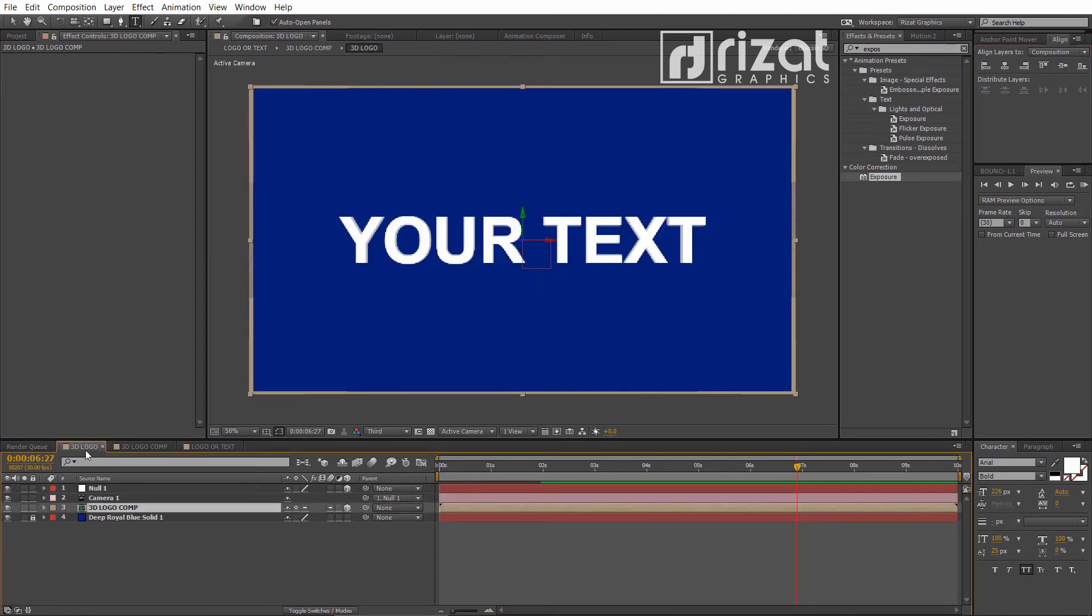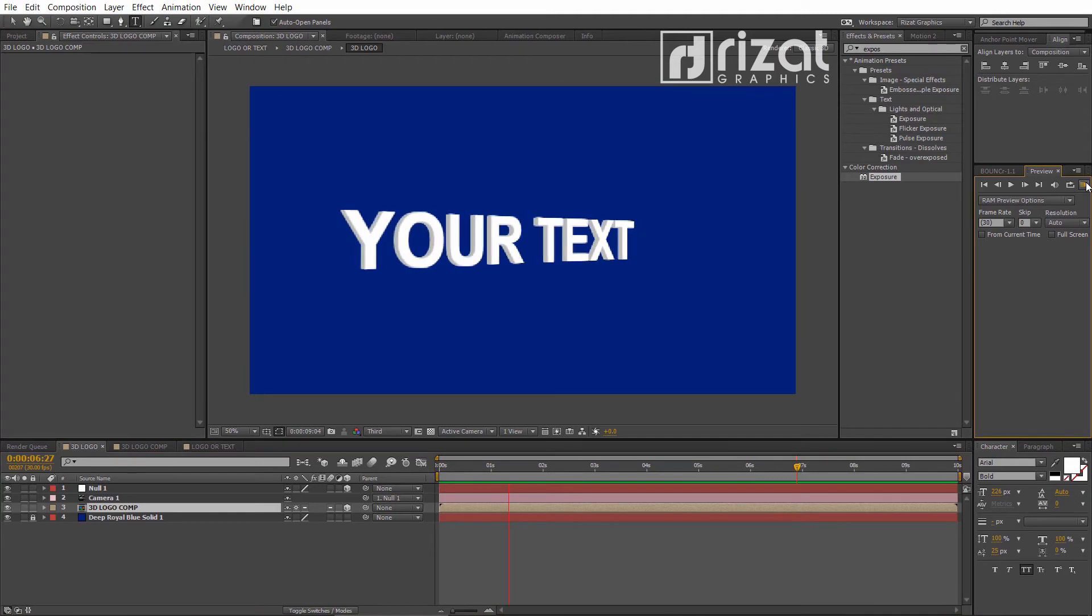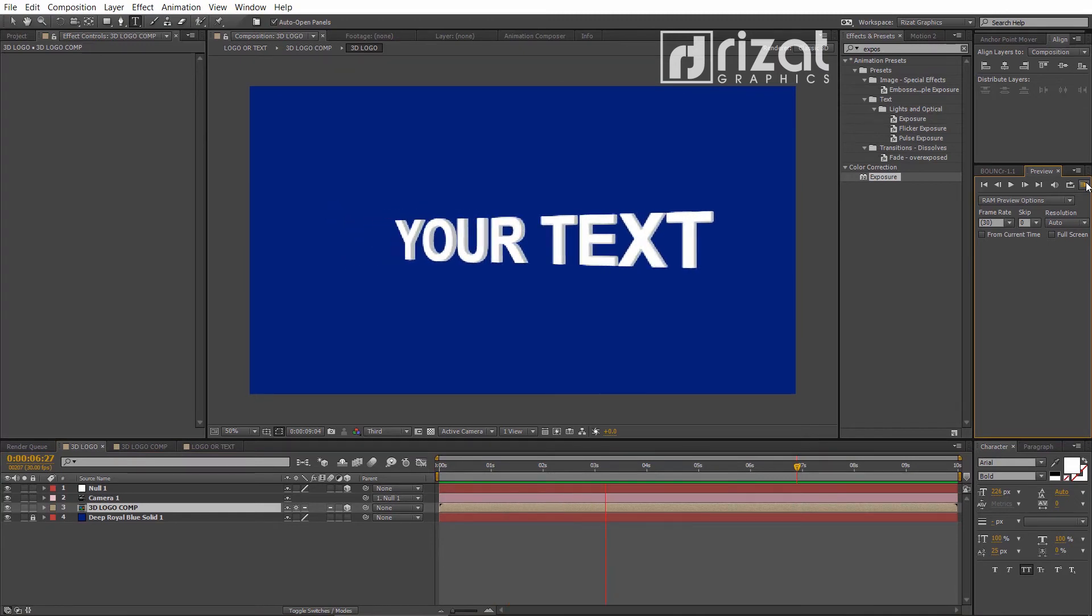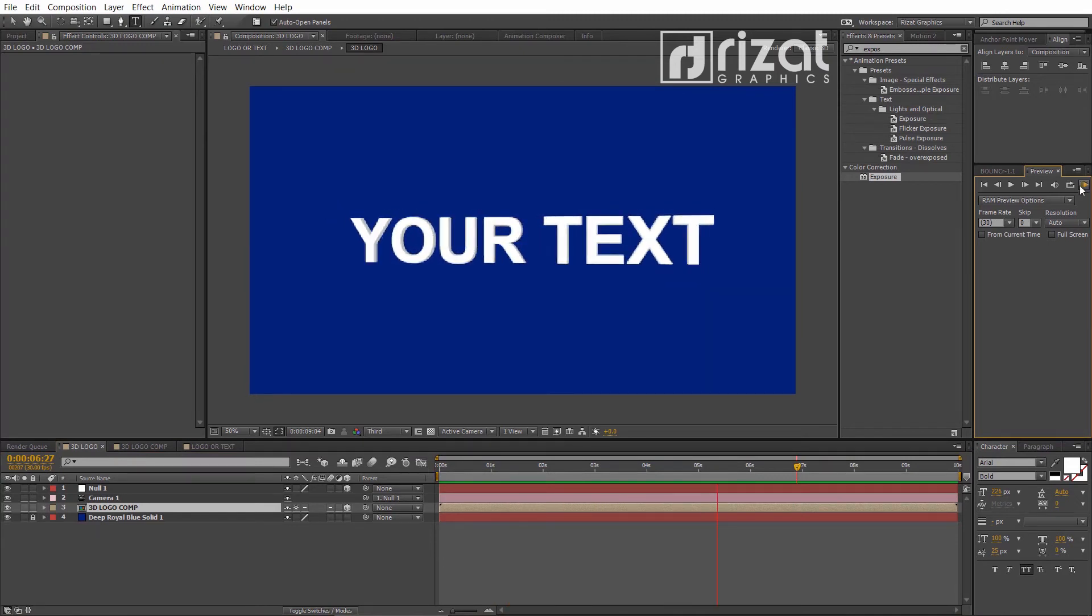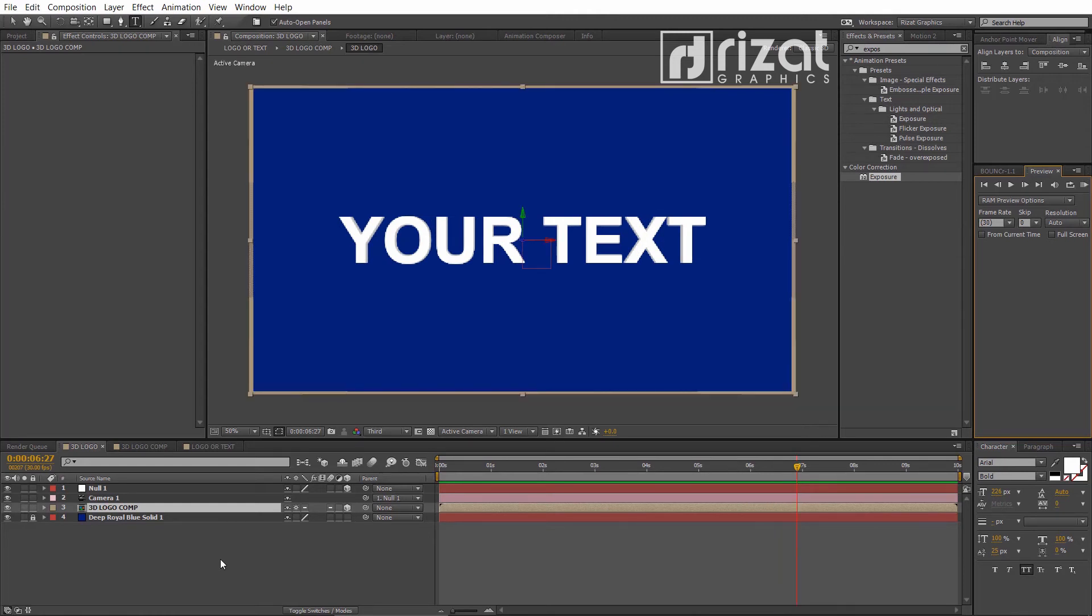Can I get 100 likes for this video? Okay, let's add a logo.